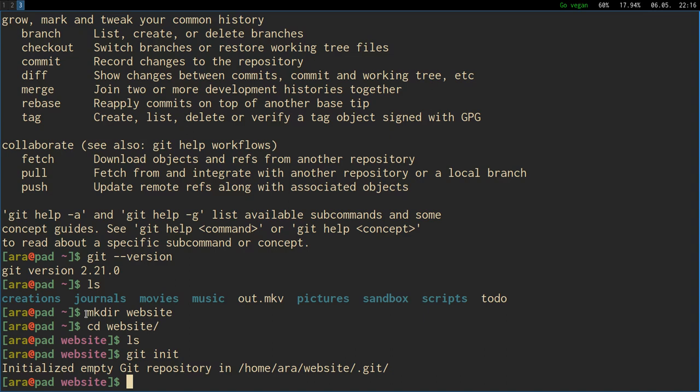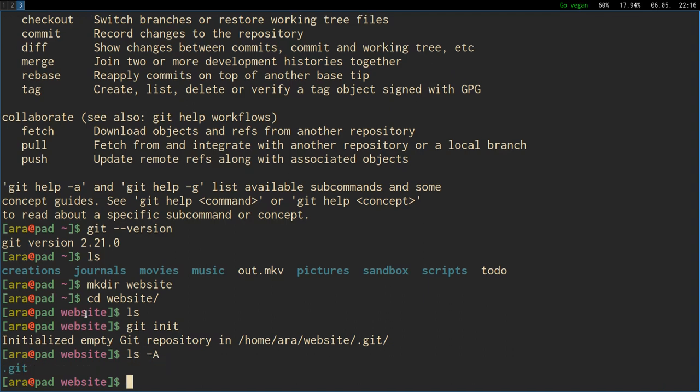cd website and we are going to say git init. So it says initialized empty git repository in home website.git. If you list it with the hidden files you see that the .git folder is here and it's there to store all the versions of your code, all the commits, all the branches and all the stuff we are going to talk about. This is one folder that takes care of the stuff you are doing with your code and it's hidden with the leading dot.